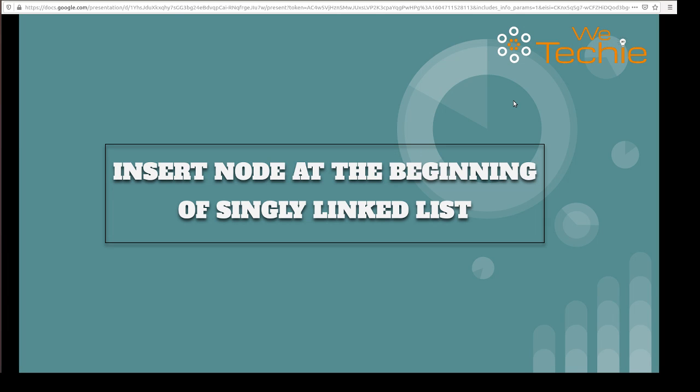Hi everyone. In the last tutorial on linked list, we discussed how to create a singly linked list and how to print all its elements. Now in this tutorial, we'll be discussing how to insert a new node at the beginning of a singly linked list. Let's get started with a pictorial view.